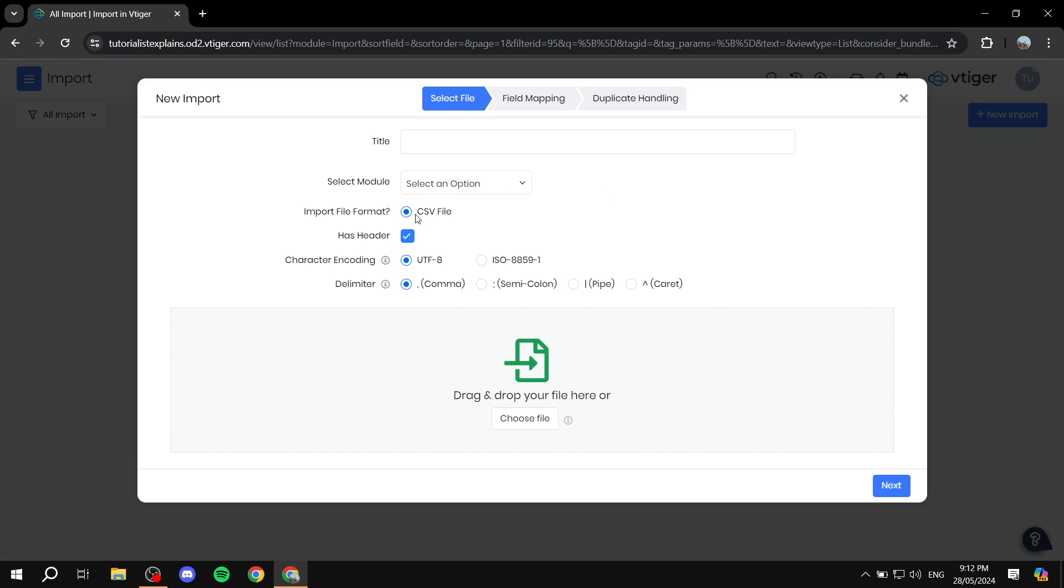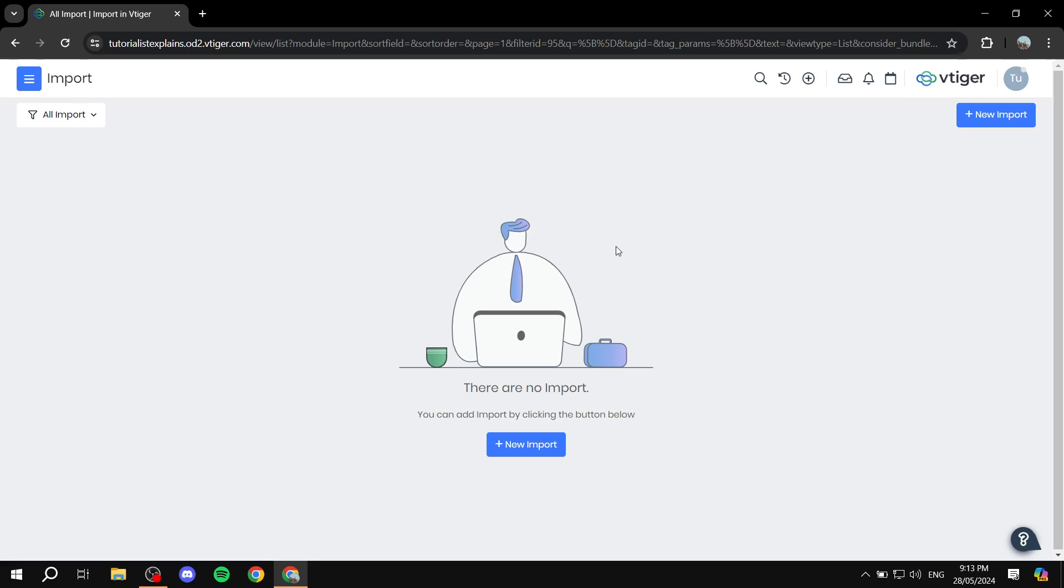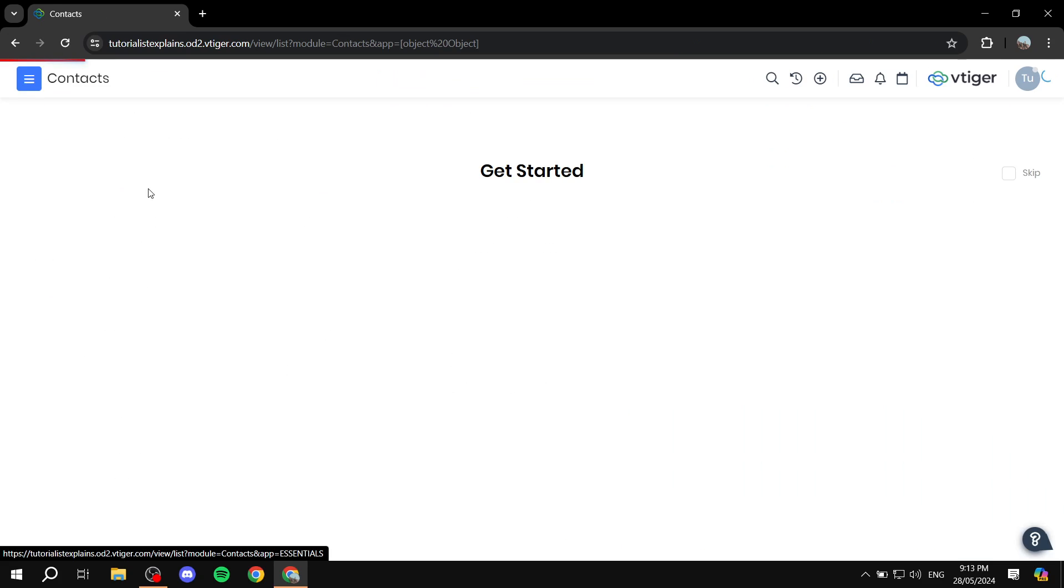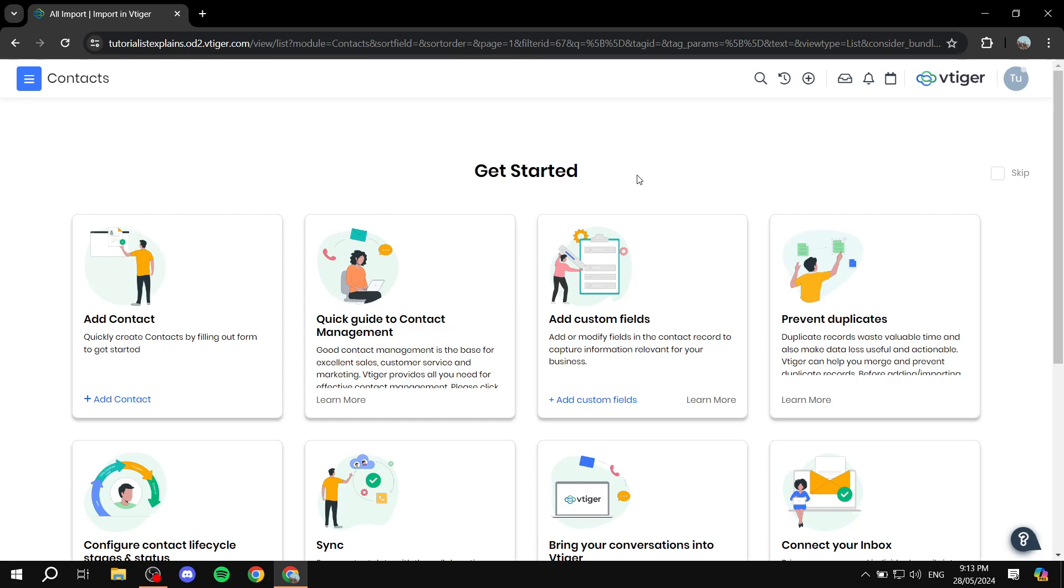Or if you want to add customers in a different way, you can just simply click on the menu icon again, go to contacts, and this is going to take you to the contacts page.